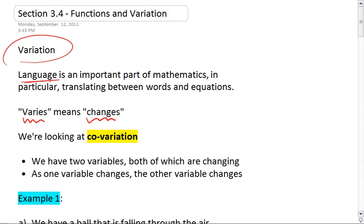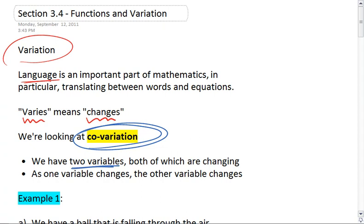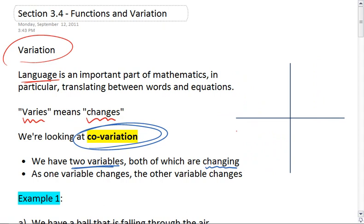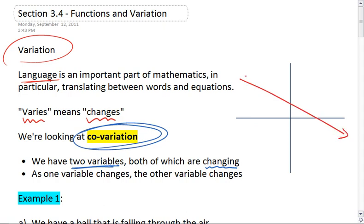What we look at that's so important in pre-calc is co-variation. What that means is that we have two variables, both of which are changing. As one variable changes, the other changes. We've looked at that with a number of graphs, such as linear equations, where our output increases as our input increases, or maybe our output decreases as our input increases. In both those cases, we see that y varies as x.